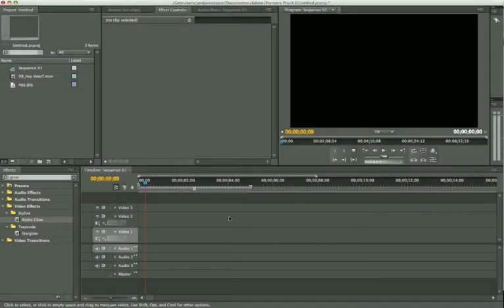Hey, what's up guys? This is Jordi and welcome to another Premiere Pro tutorial.